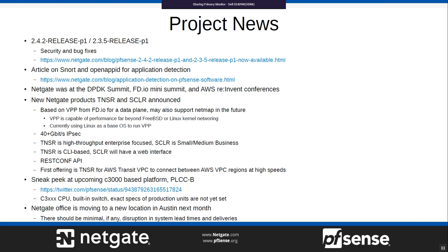We have an article up on Snort and OpenAppID for application detection. Our documentation on the wiki has been beefed up a little bit in the last couple of months, so check that out too. NetGate was at the DPDK Summit, FDIO Mini Summit, and AWS re:Invent conferences, checking out a variety of different things.